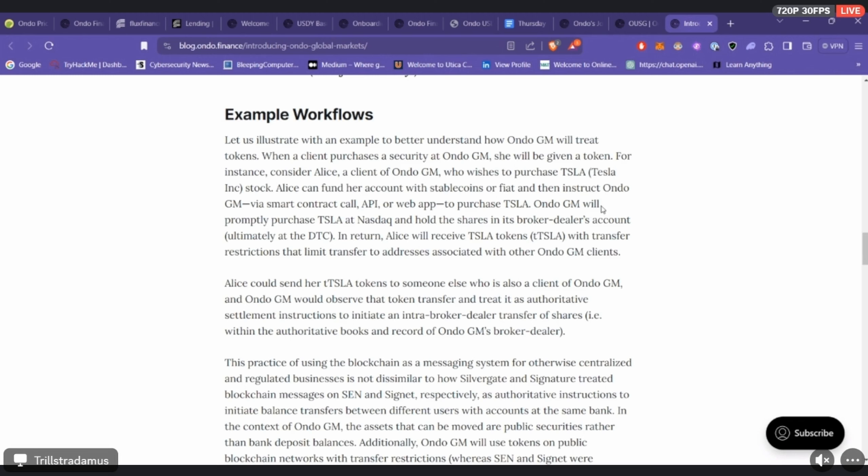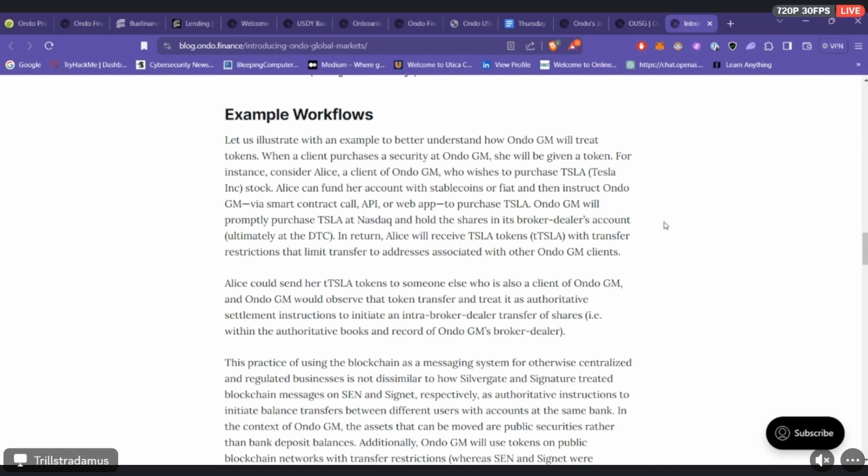As far as Ondo Global Markets, as the name states, they plan to make real world or tokenize real world assets global. Their explanation is similar to a stock. As far as how they plan on having the technical side of their global markets, they plan to use the blockchain as just a messaging system.